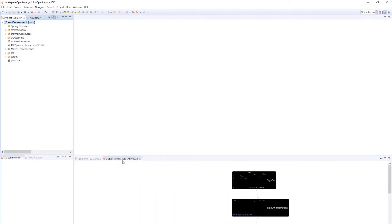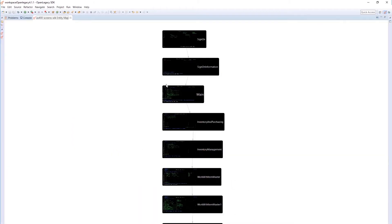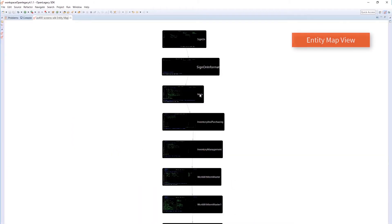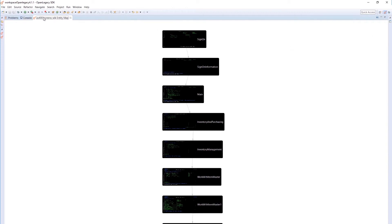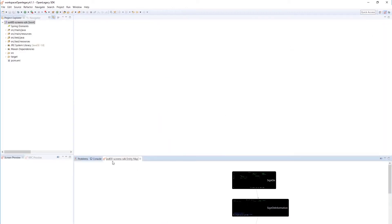After fields, actions, and navigations have been defined, the show map view displays the screen flow for verification, and to ensure that we have not left any orphan screens.